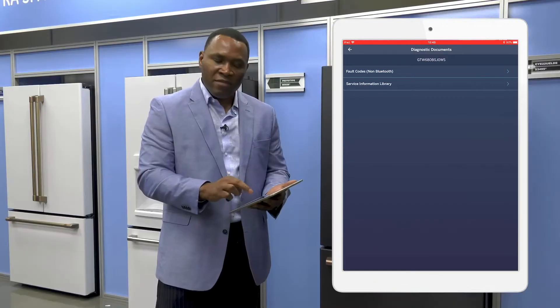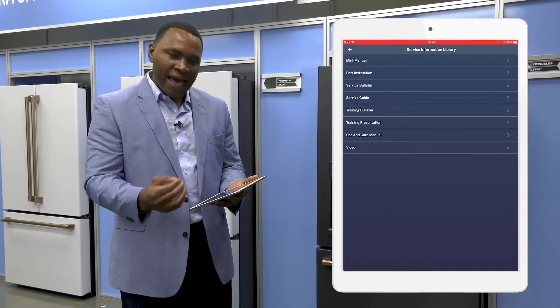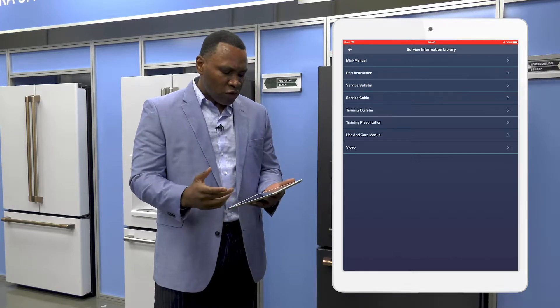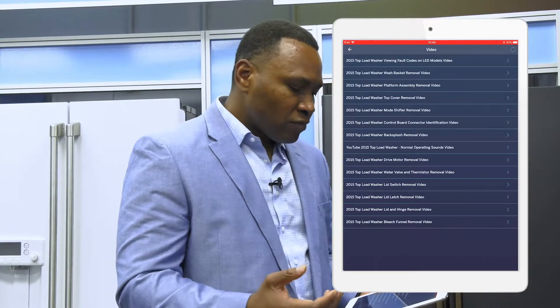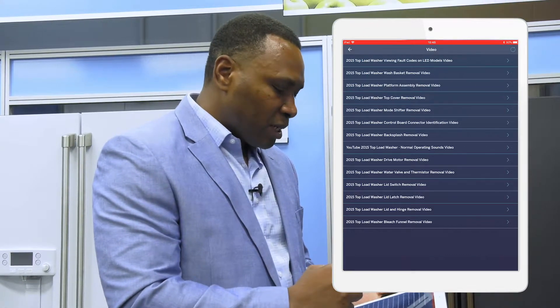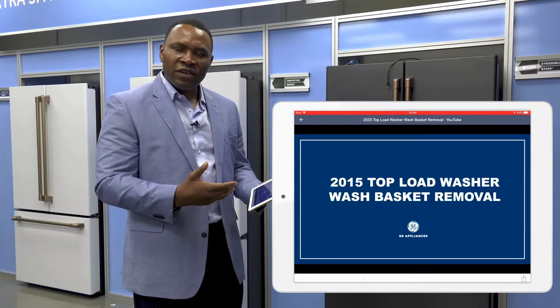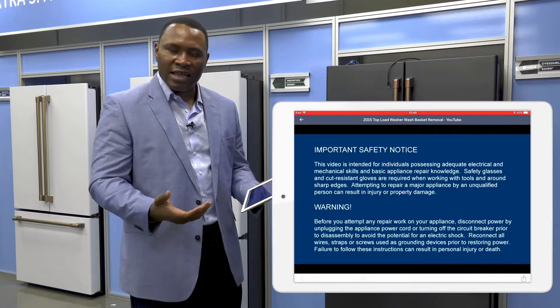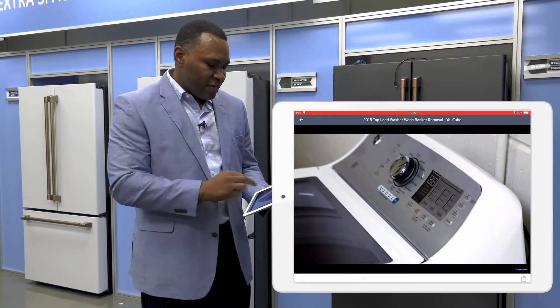We have something called Service Information Library. This has a list of all the possible documents that you might want to access to resolve problems with a particular appliance. One of the key features I want to show you is the ability to access training videos. At the bottom of the screen there is a video — I can select a particular video I want to see. So let me select wash basket removal. Here you have a training video directly related to the particular appliance you are interested in, and you can watch a video about how to resolve various problems on the appliance.